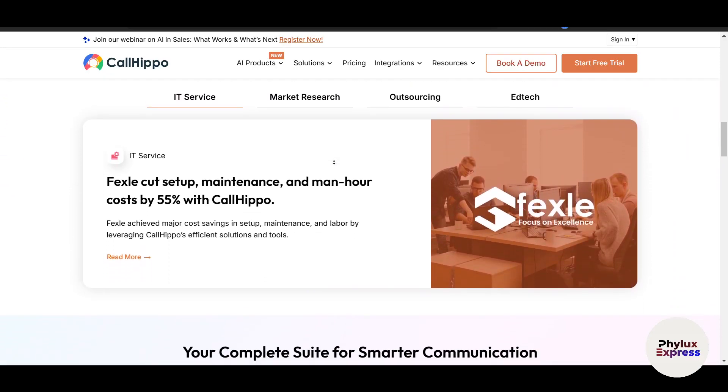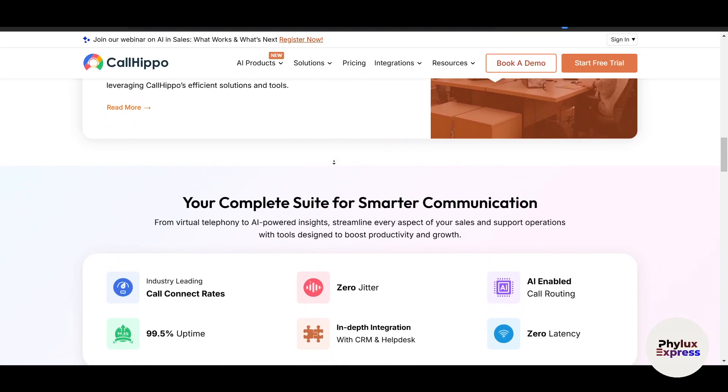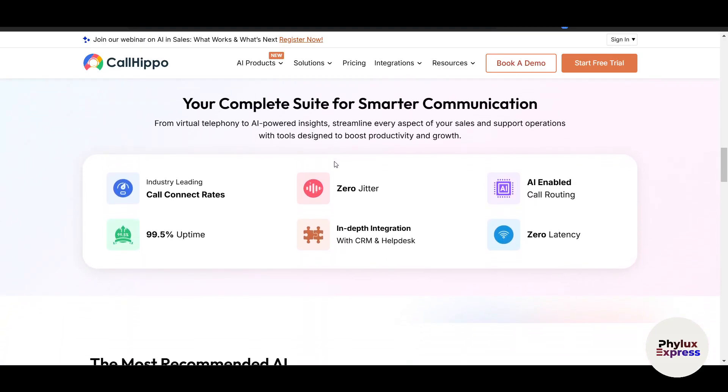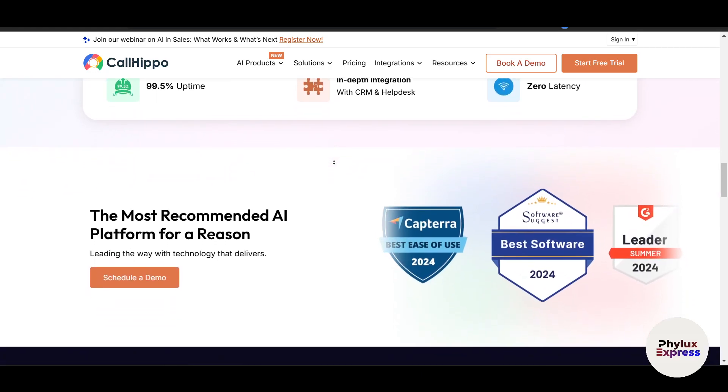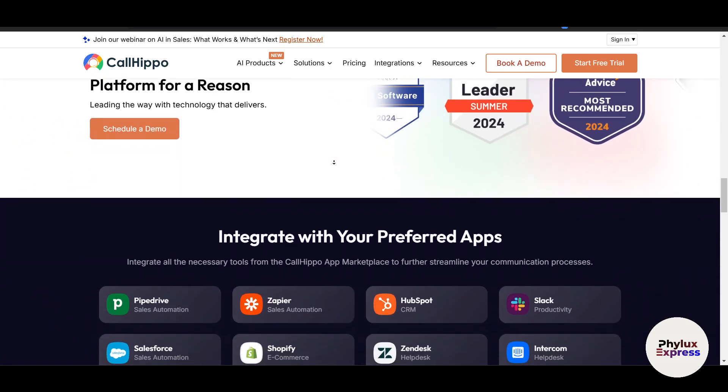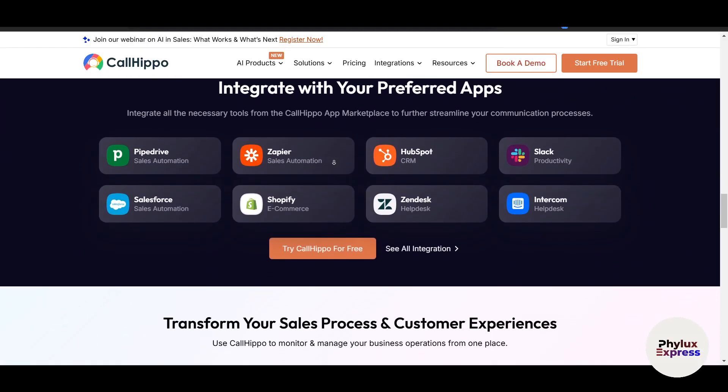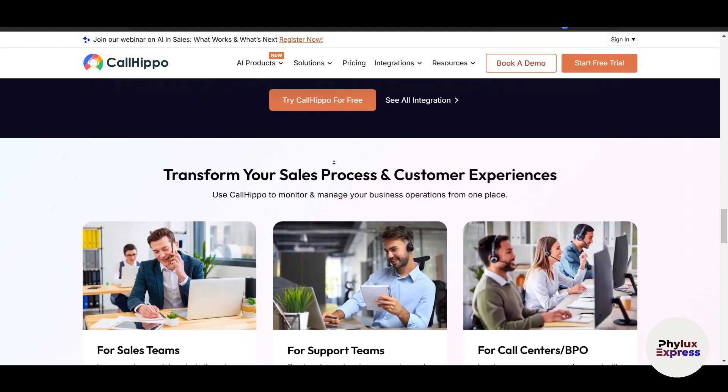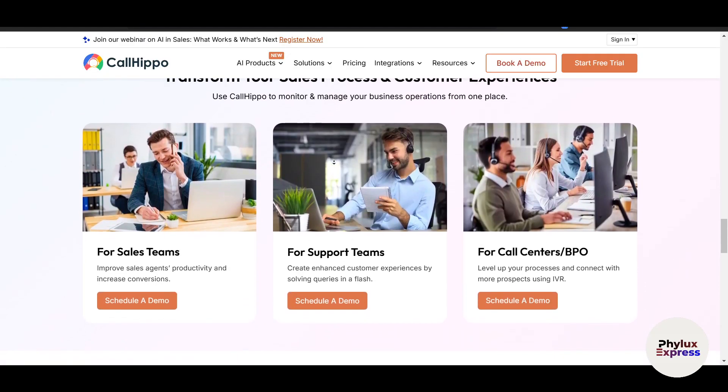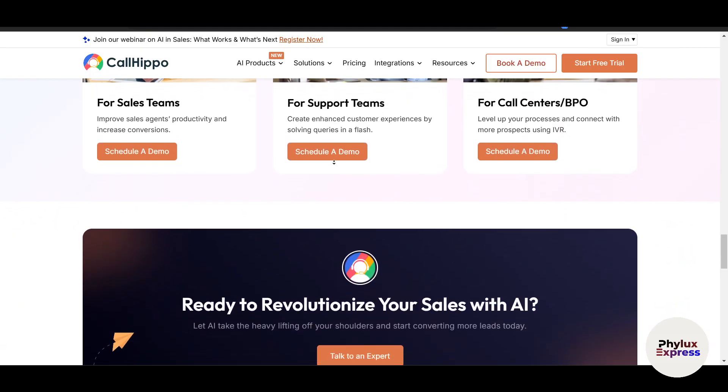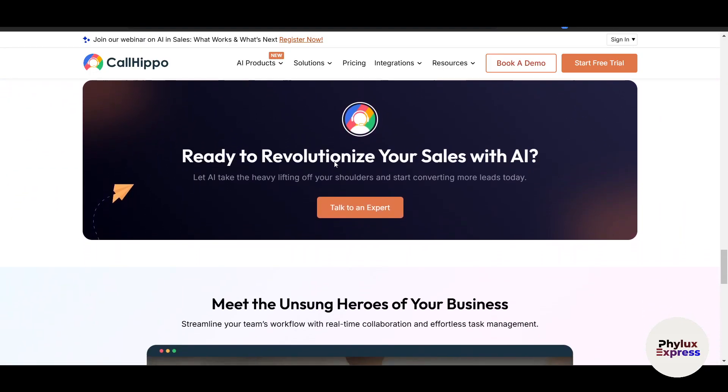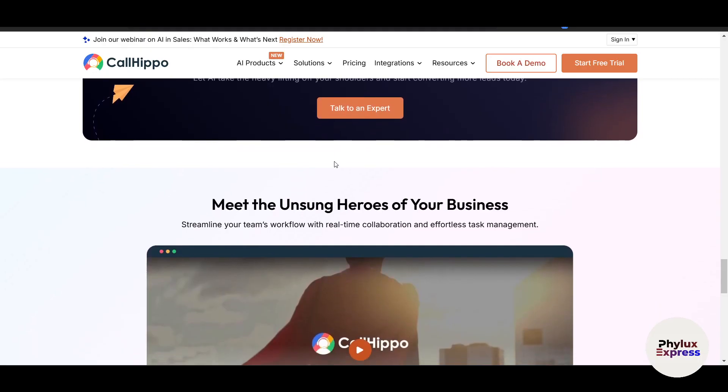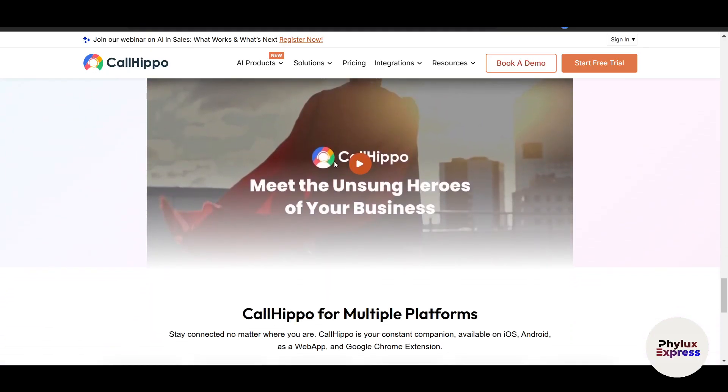CallHippo is a cloud-based virtual phone system designed for businesses of all sizes. It allows you to make and receive calls from anywhere using virtual phone numbers. You can get local, toll-free, or international numbers, route calls to the right team members or department, track call performance and customer interactions, and connect with CRM tools like Salesforce, HubSpot, and more.